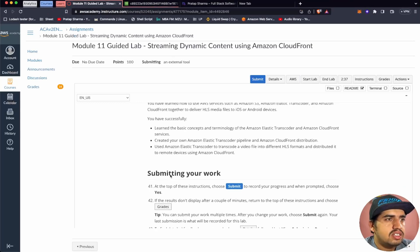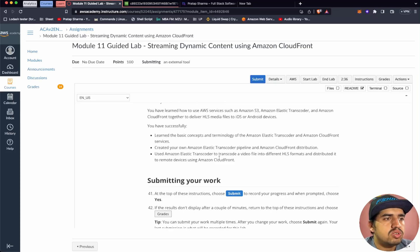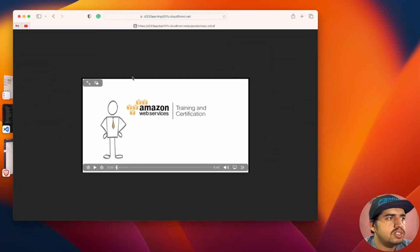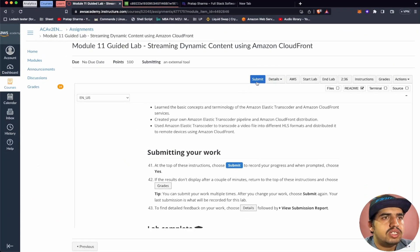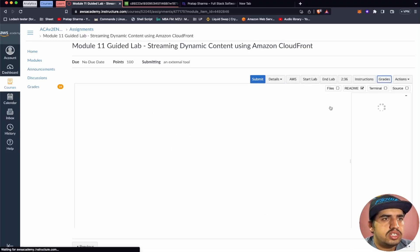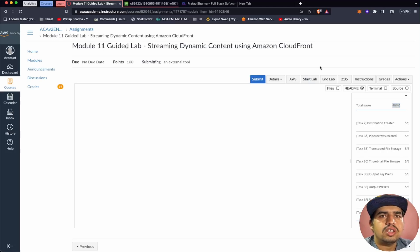We have successfully learned the basic concepts and terminology of Amazon Elastic Transcoder and Amazon CloudFront services. We created our own Amazon Elastic Transcoder pipeline and Amazon CloudFront distribution. We used Amazon Elastic Transcoder to transcode the video file into different HLS formats and distribute it to a remote device using Amazon CloudFront. We scored 40 out of 40. Thank you for joining, and hope to see you in another session.